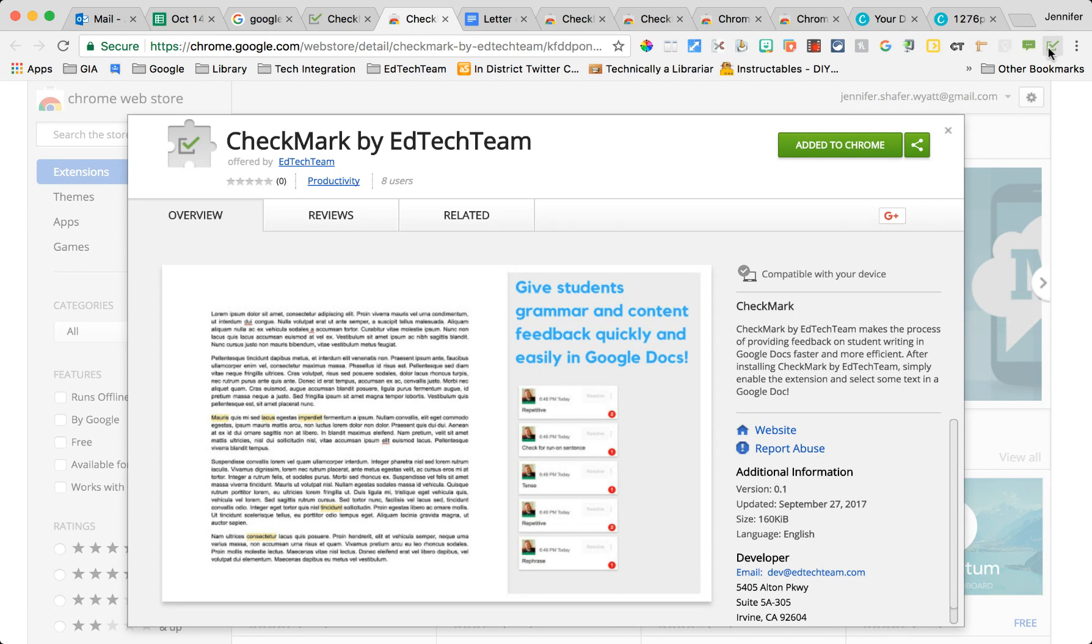When you first install it, it'll be grayed out so you have to just click on it so that it turns green, which means it's activated and going.